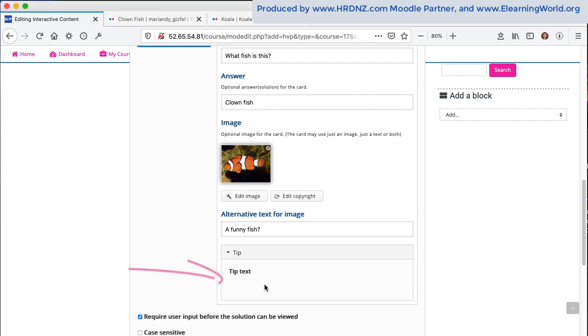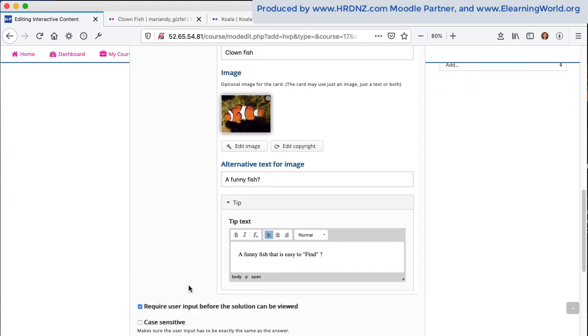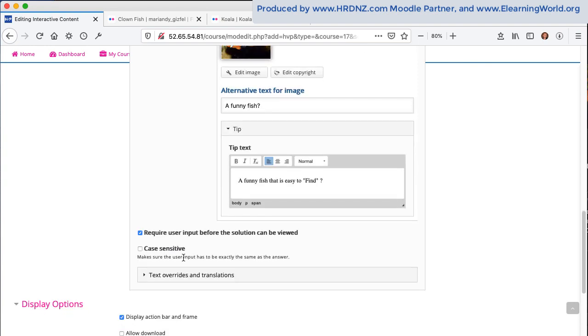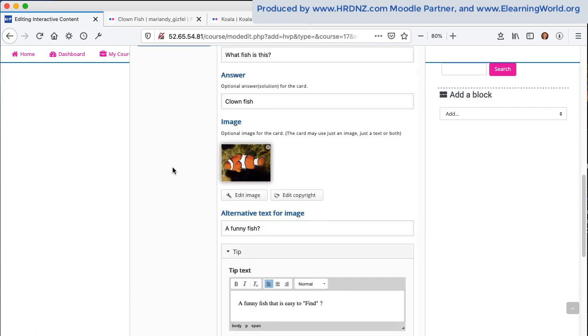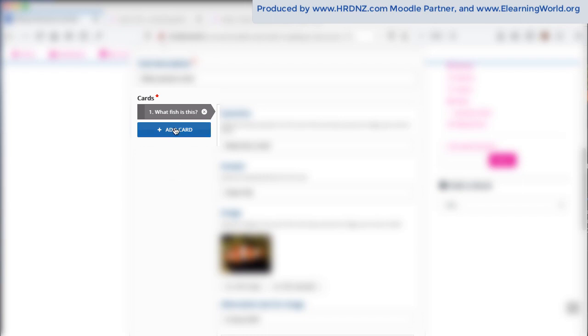We also have the ability to add a tip here. And in this case, I'm adding a tip that may help people recognize this as a clownfish from finding Nemo. We do have a couple of options here. Not too concerned about those at the moment. You can obviously set those as appropriate for your own activity.